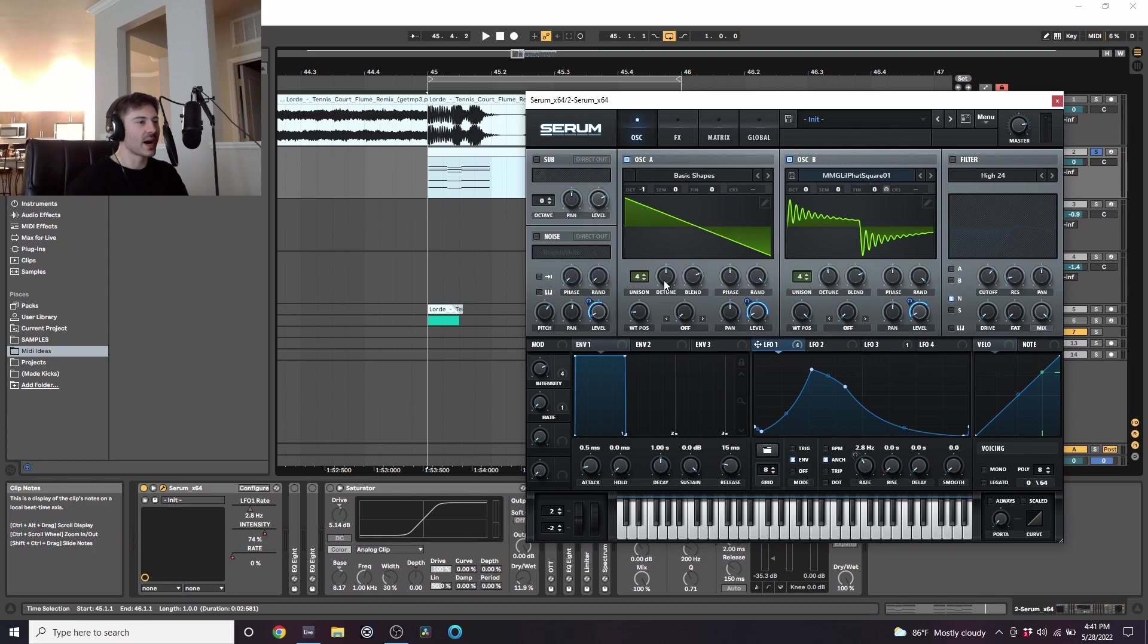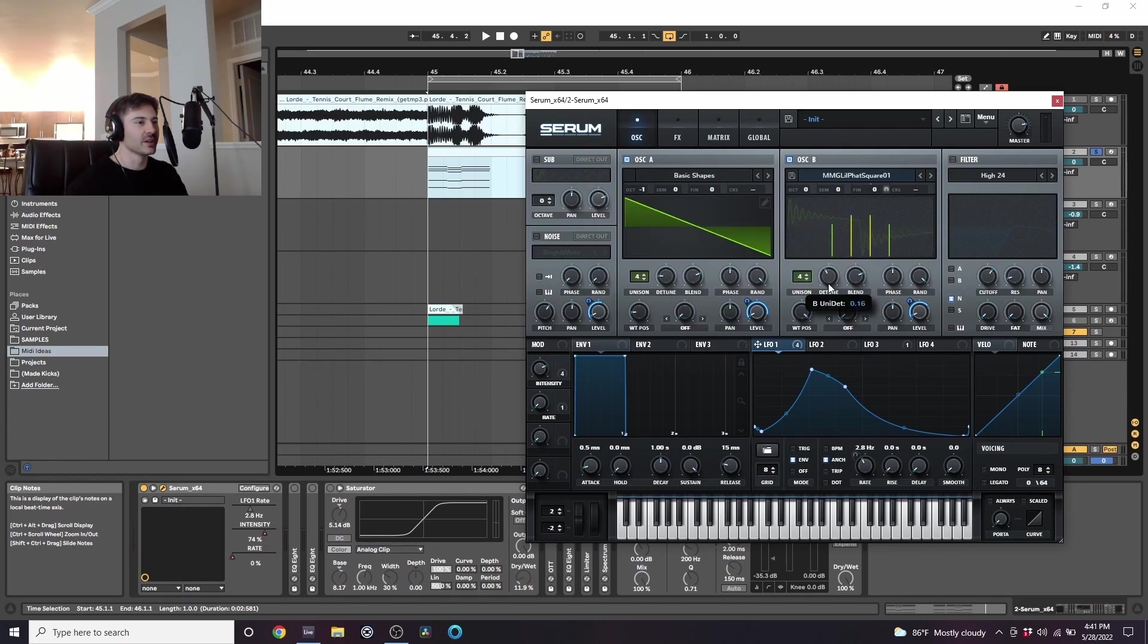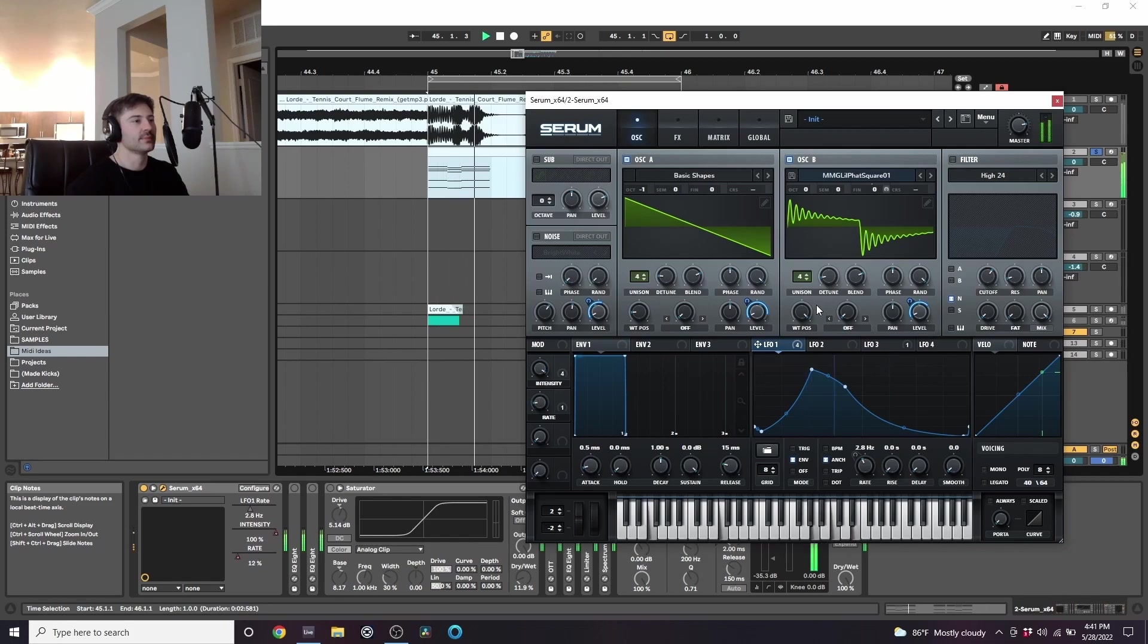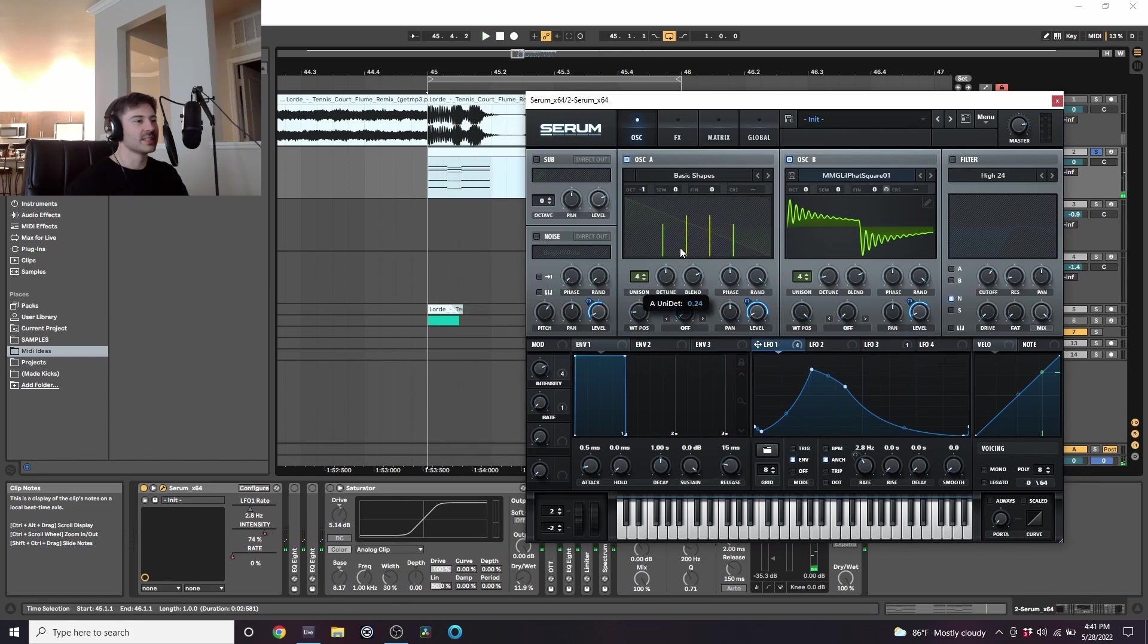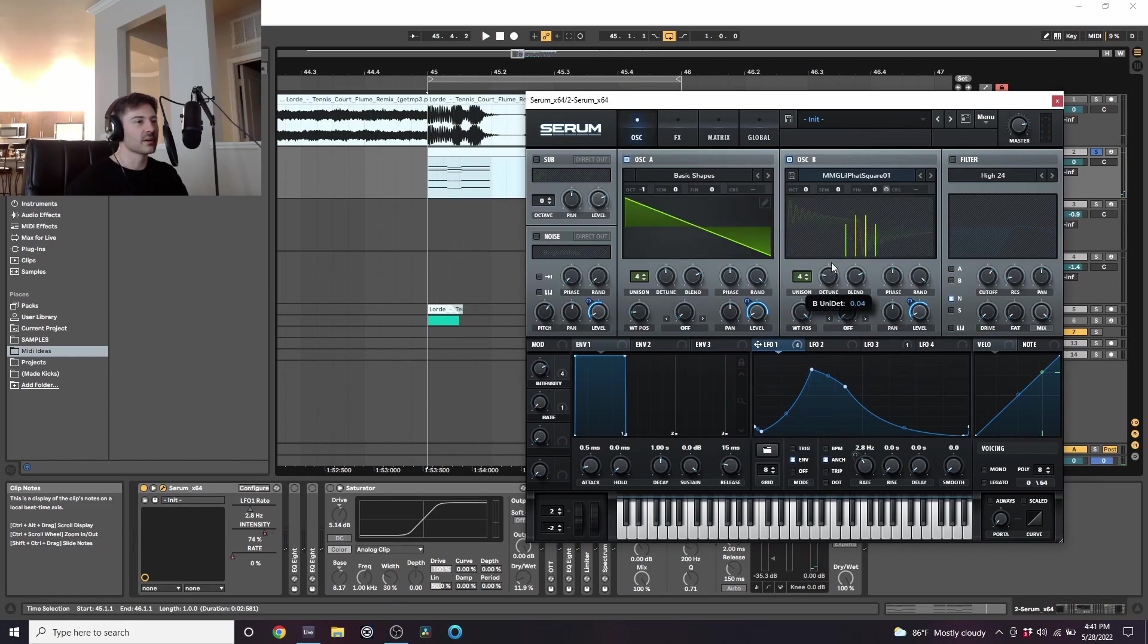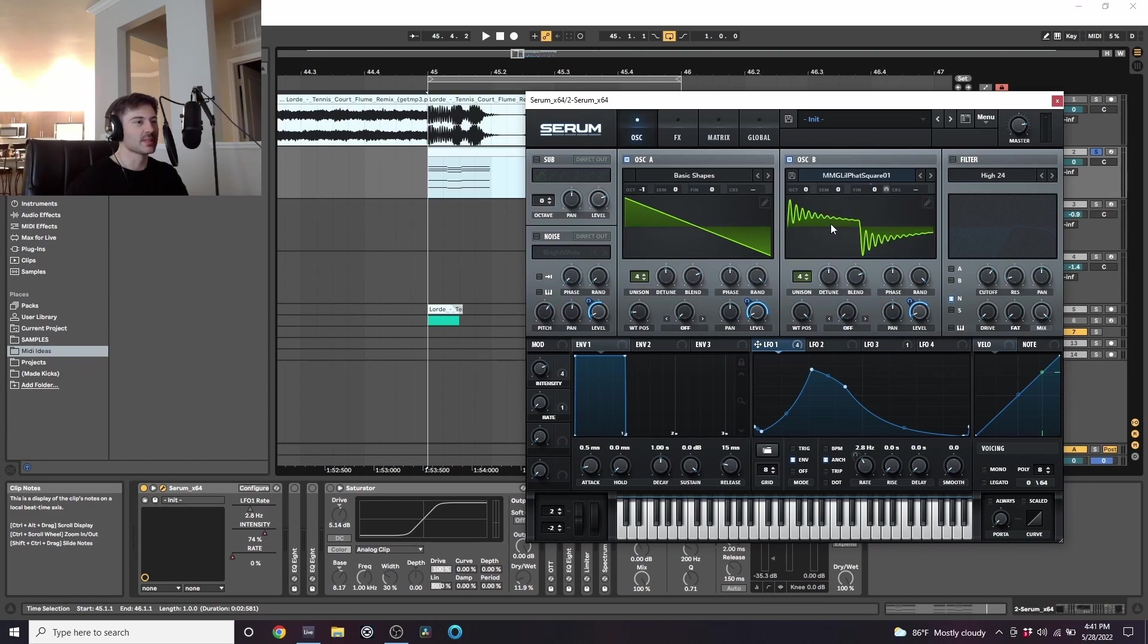Whereas if I set the detune very low it kind of becomes more uniform. But when the detune is higher we get that more Flume-y type sound.